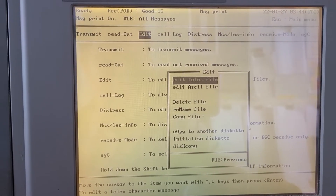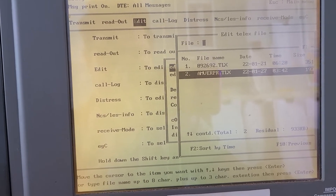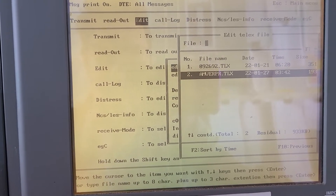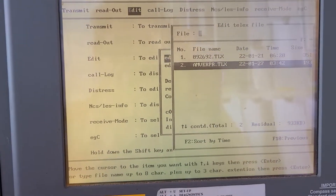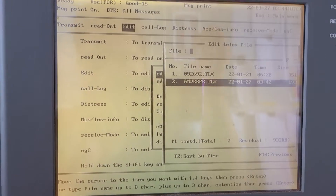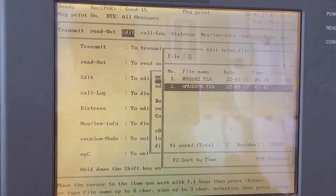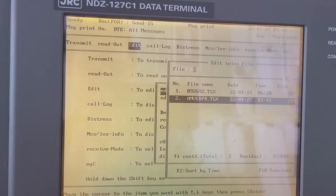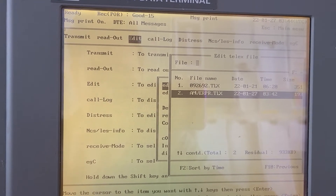Select Edit TELEX file. Here I already made a file named AMVER PR.TELEX. When sending TELEX messages, you should make sure that the end of the file extension is .TELEX.